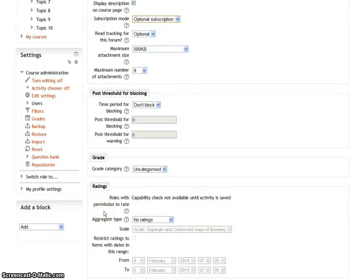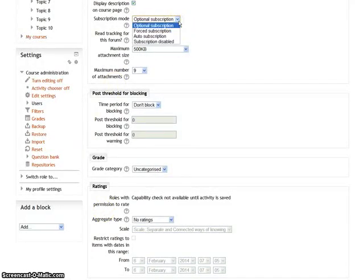Hello and welcome to the tutorial videos on Moodle. In the subscription mode of the forum, there are 4 choices.